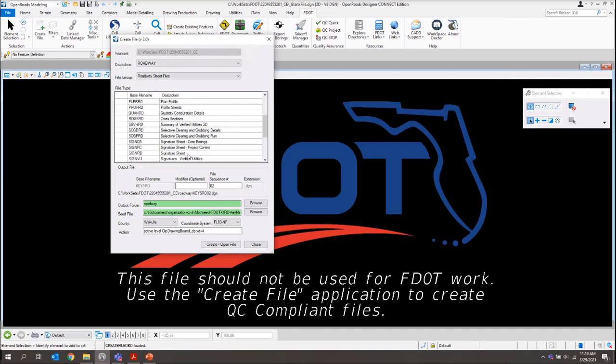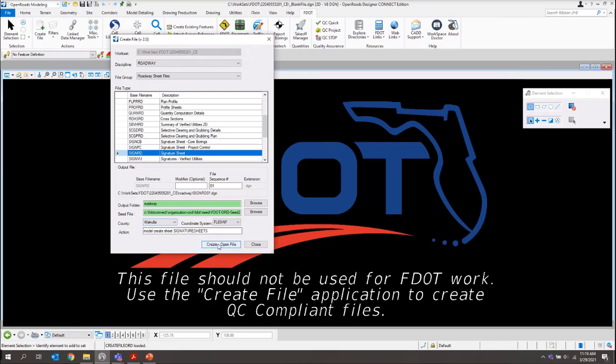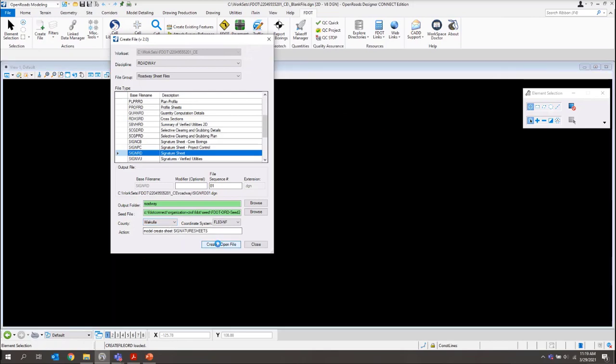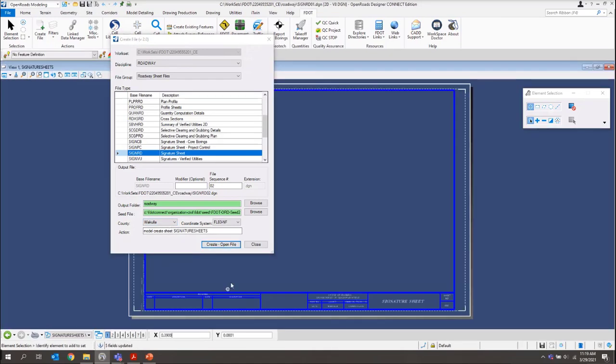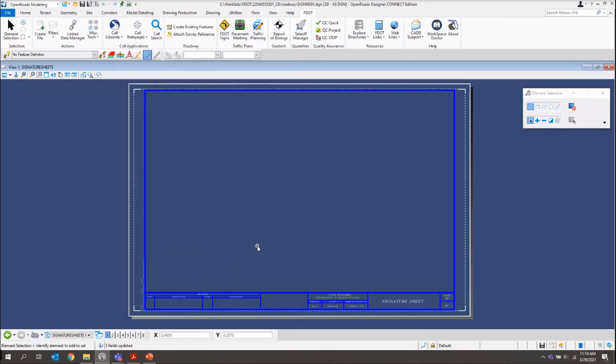And this time, we want to find our sign RDE. Here it is down towards the bottom. Signature sheet. This one, when it creates it, it's going to go ahead and give us our sheet model for our signature sheet. Again, make sure the county is Wakulla for this project. Let me create open. And then we'll just close.